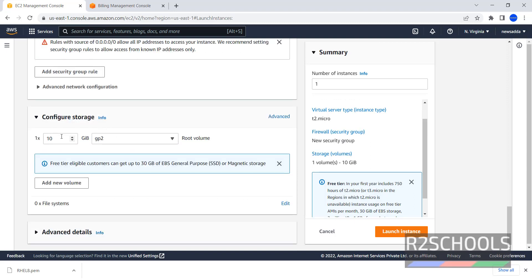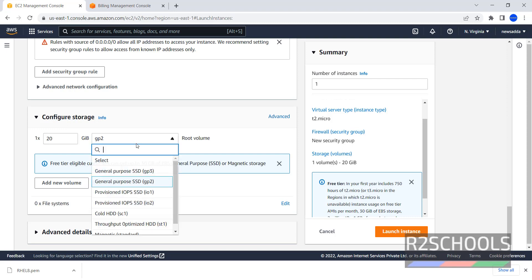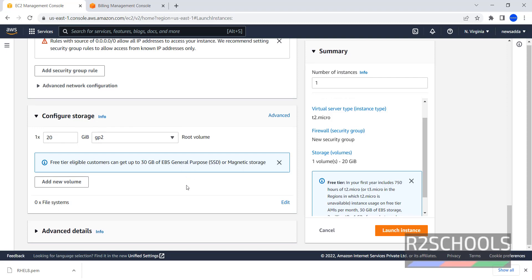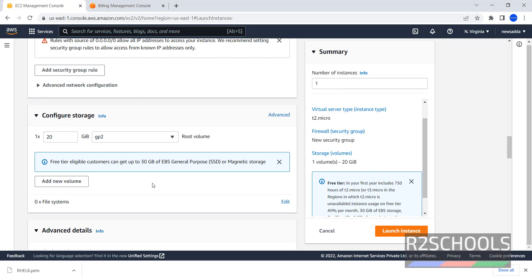Next, Configure Storage, by default, they have selected 10GB, I have changed it to 20GB. These are the different root volume types, I am going with GP2. For free tier, eligible customers can get up to 30GB of EBS, General Purpose or Magnetic Storage. If you want to add new volume, click here.